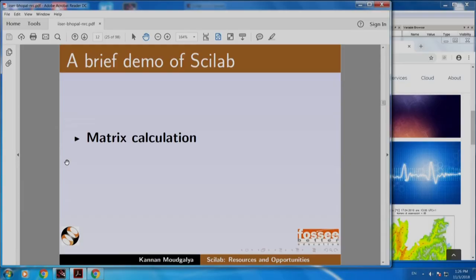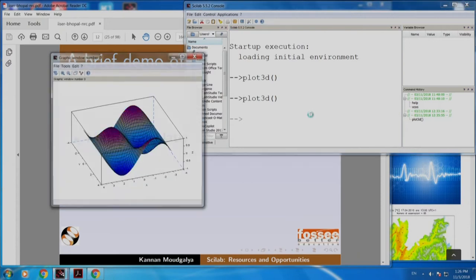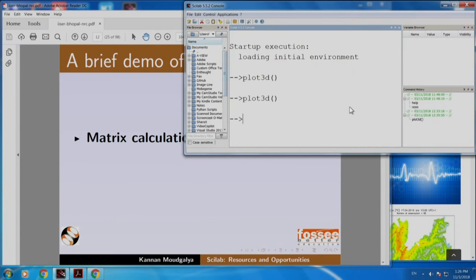Let us come back. I will give a brief demo of Scilab. For this purpose, I have opened Scilab already. It is very easy to plot in Scilab. Let me plot a 3D graph — it produces amazing quality plots. You can create matrices easily. Let me create a matrix A equals 1, 2, 3, 4, 5, 6, 7, 8, 0.